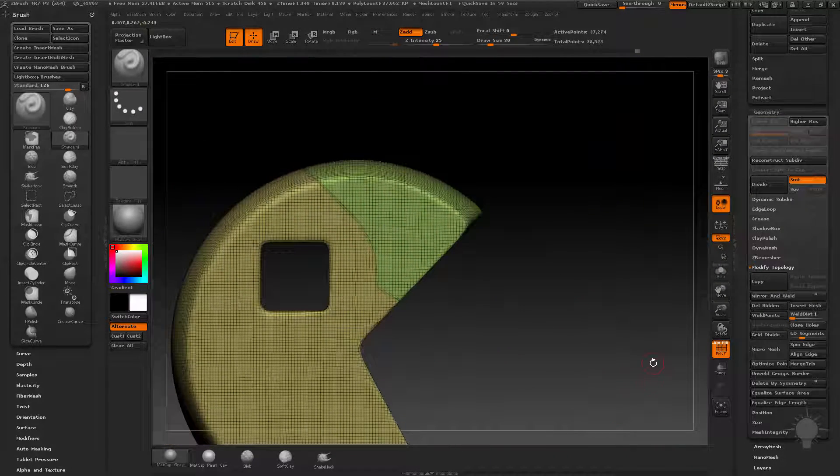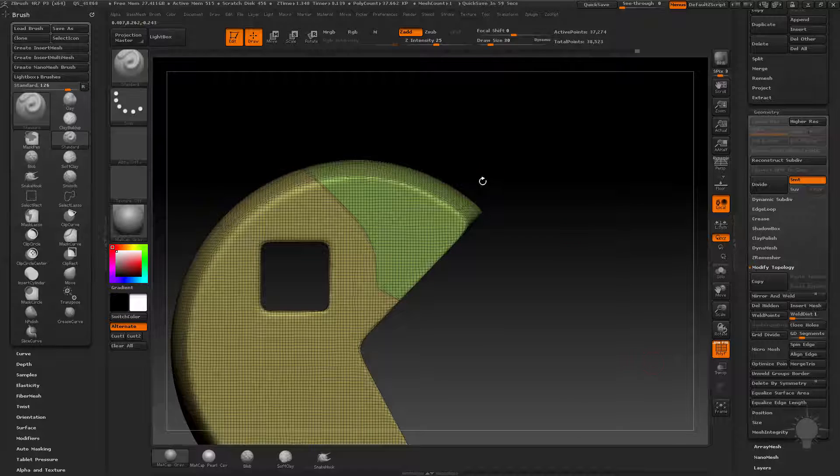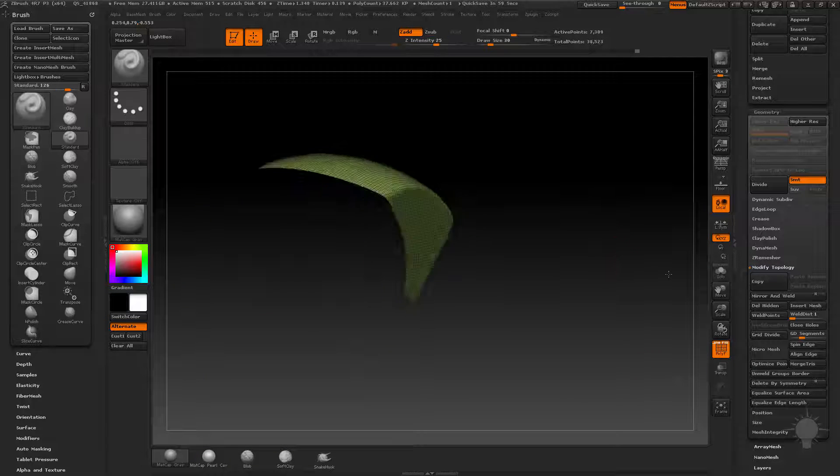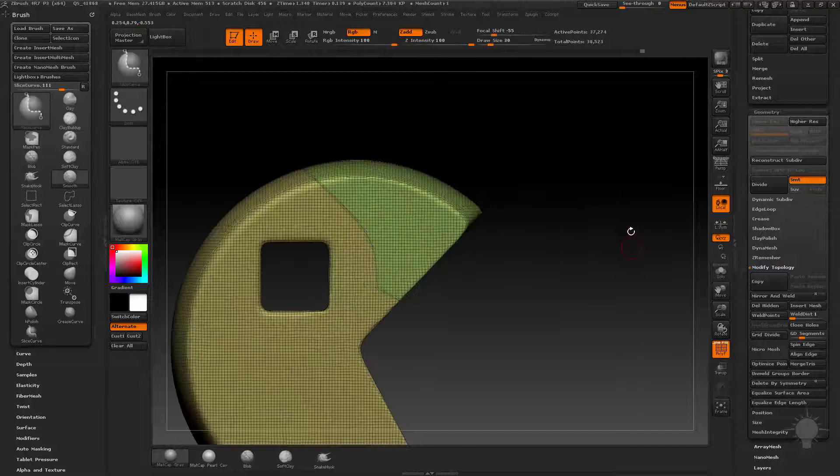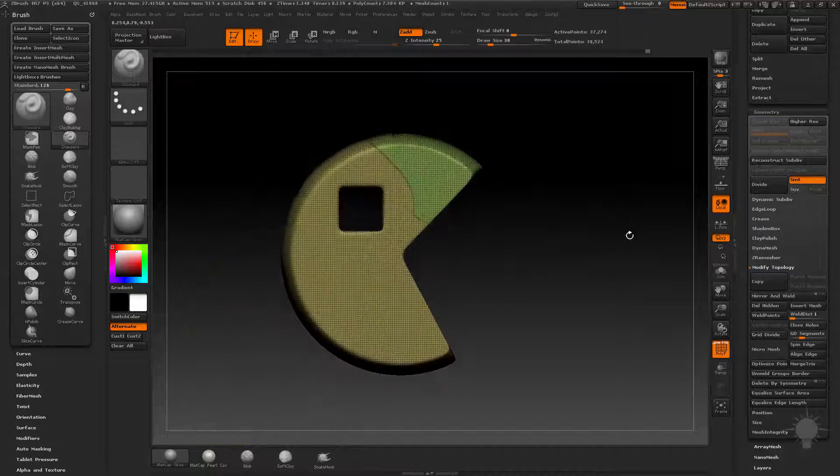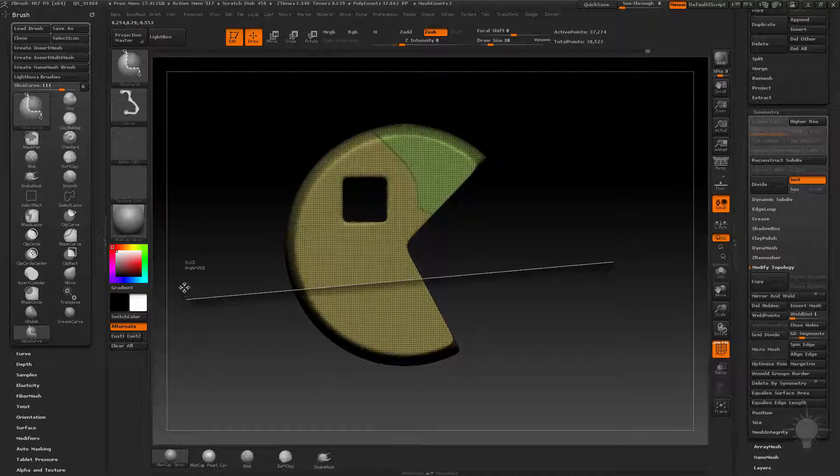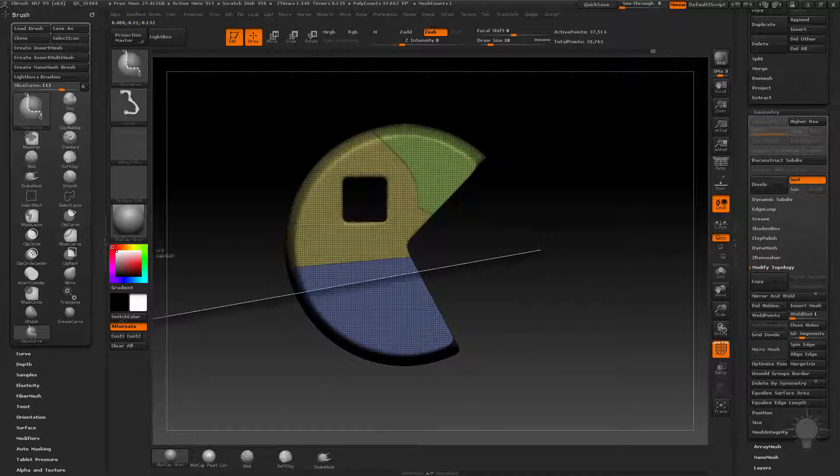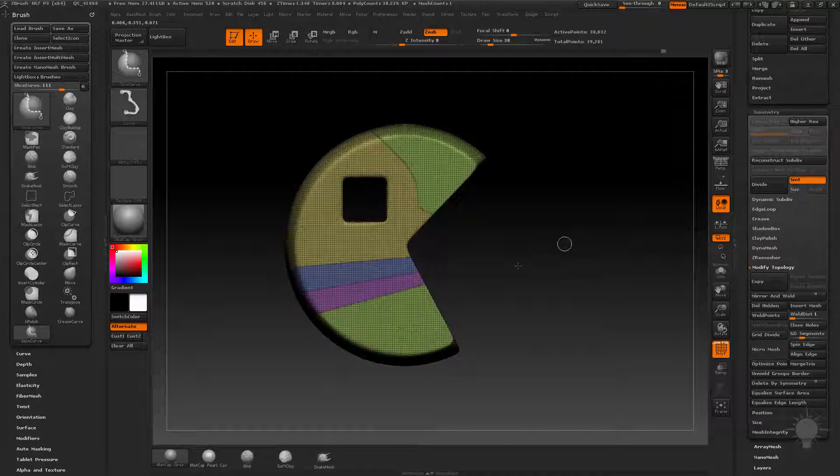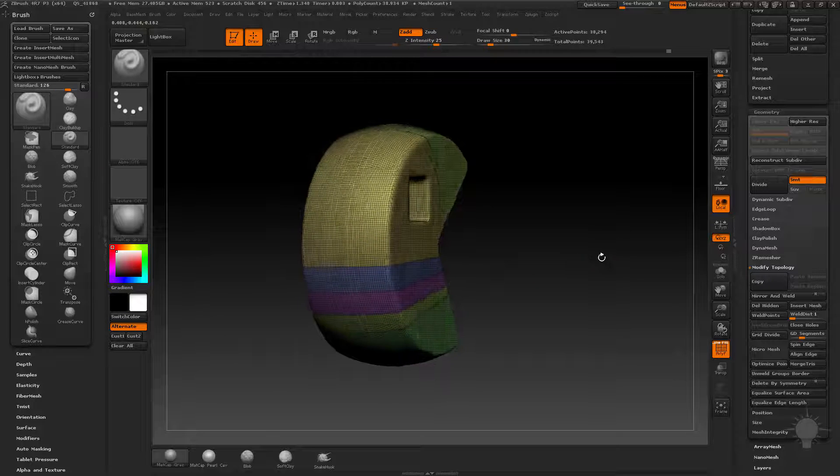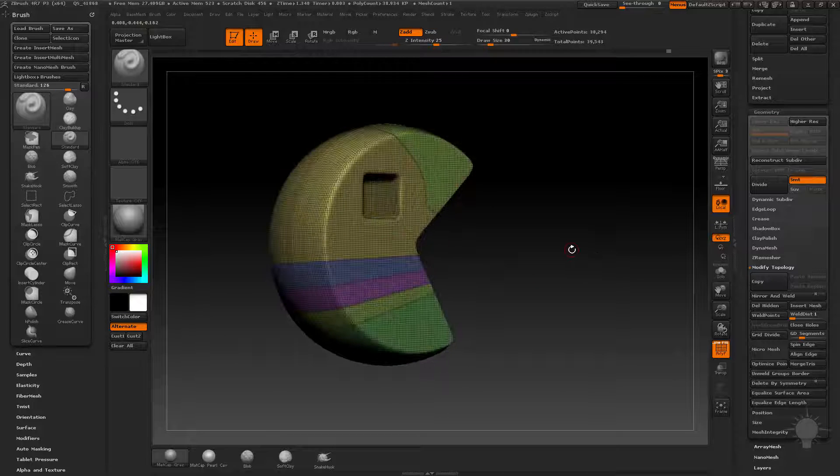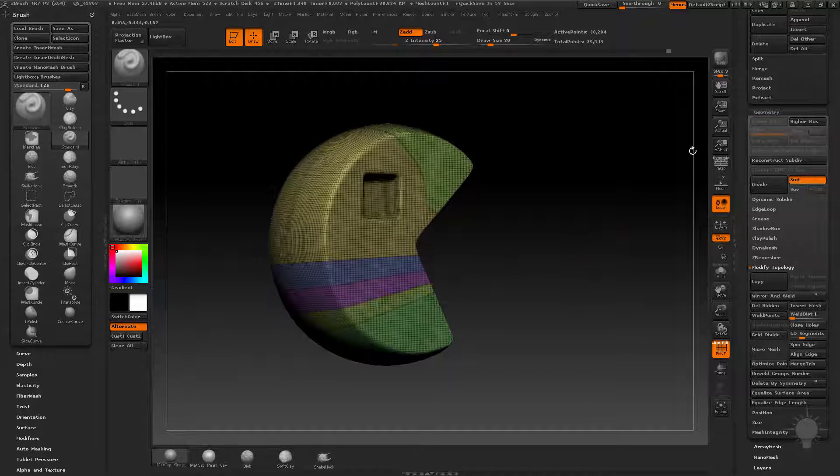Now when we get to doing hard edge stuff, this comes in handy quite a bit. But you can slice polygroups. And you can do lines here. You can do more lines if you want to. And we get into, oh, what's it called? Let's find it.